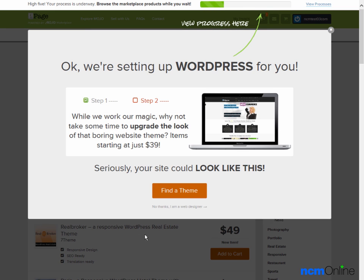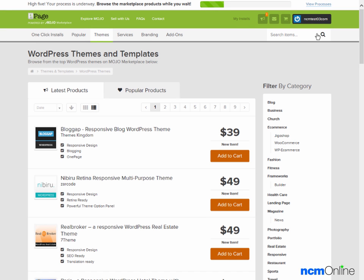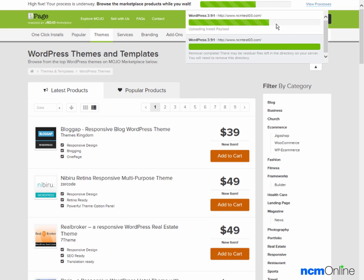We'll get rid of the pop-up ad. Here's the progress bar showing the installation. Unlike the Softaculous or Installatron installers, Mojo Marketplace is quite slow in comparison — I would suspect that has something to do with the fact that they'd like you to browse their themes. We'll click on view processes and here is the progress bar. We had done a previous installation which is already completed; we removed that previous installation of WordPress.